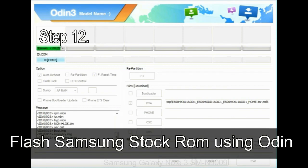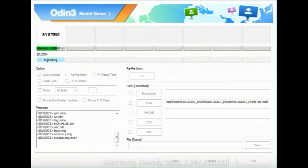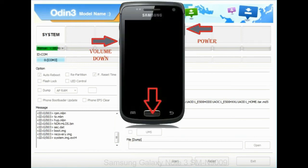Step 12: Your Samsung device will now be stuck at boot loop. Now, you have to boot into stock recovery mode. To enable stock recovery mode, press and hold volume UP key,